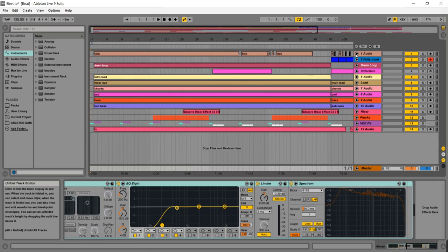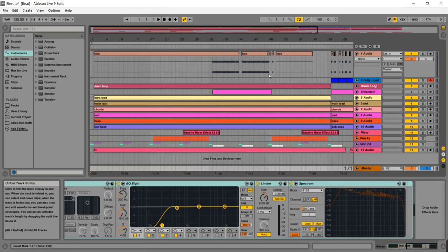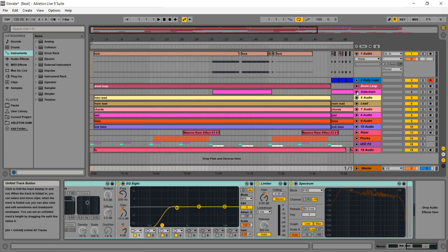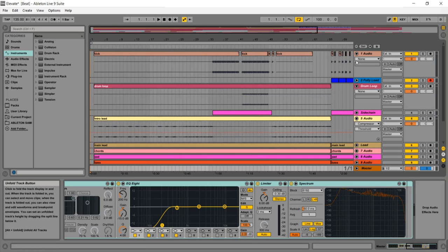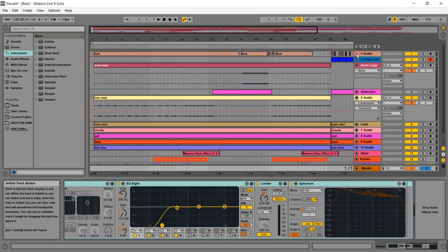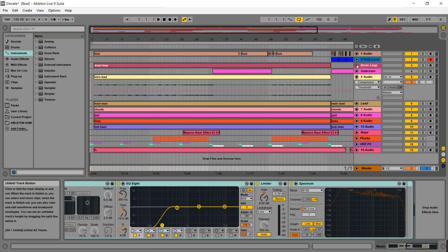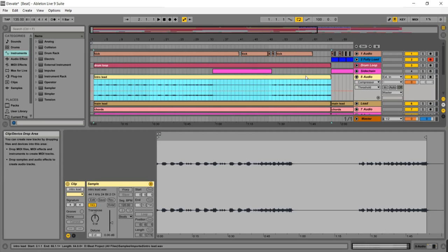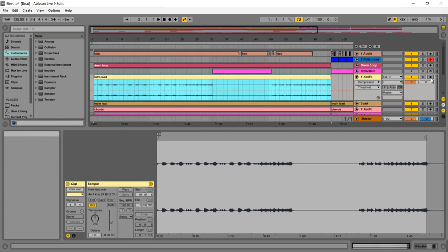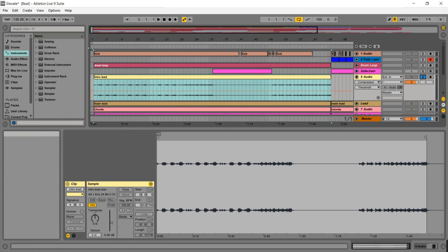So breaking it down from what he sent me, he sent me these audio files: the intro lead, the drums, the kick. And I can't attest to what synths he used for the intro lead, but I know he uses Sylenth, so this sounds quite like a Sylenth sound, kind of like a Sylenth pluck.